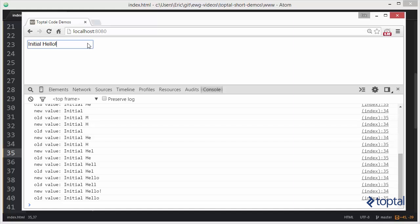Okay, so that uses a watch, and basically each time we type into the box a digest loop fires, it executes the comparison function. If it's changed, it outputs the new and old value. It then executes the comparison function again to make sure it hasn't changed again in another digest iteration, and it does that for every single time we type in a character.